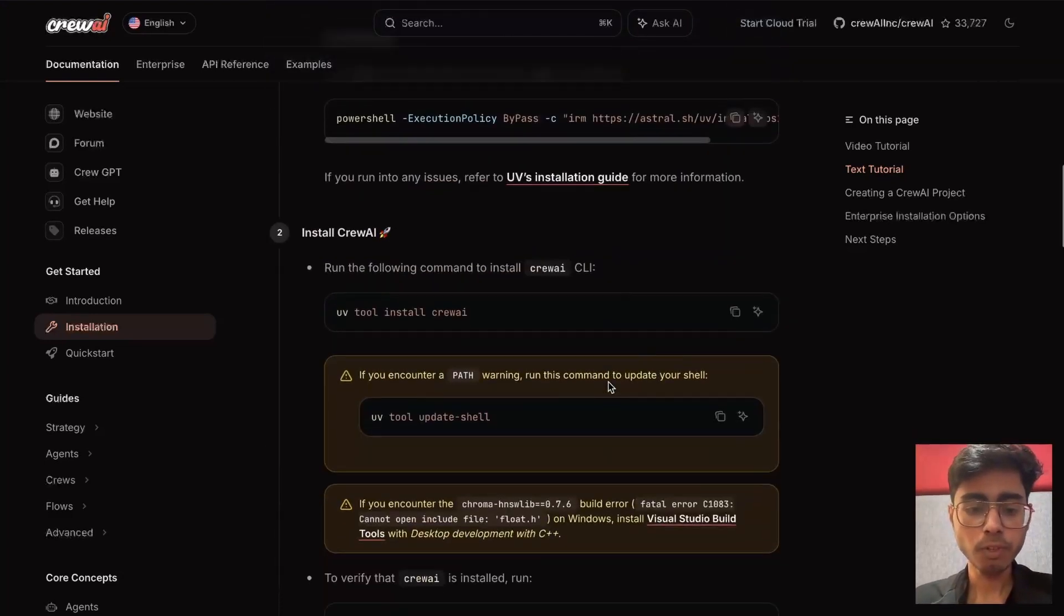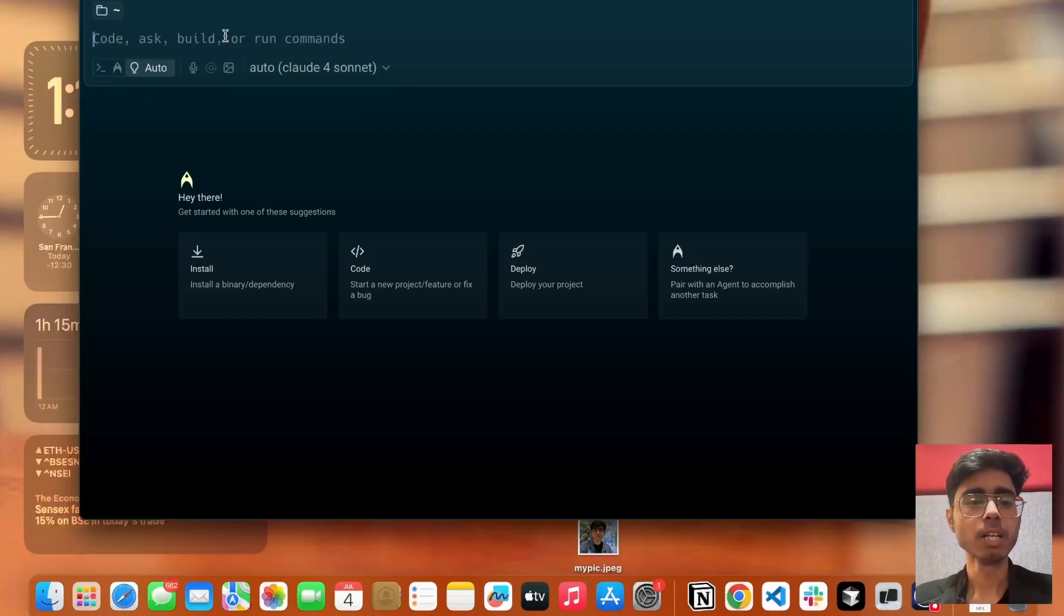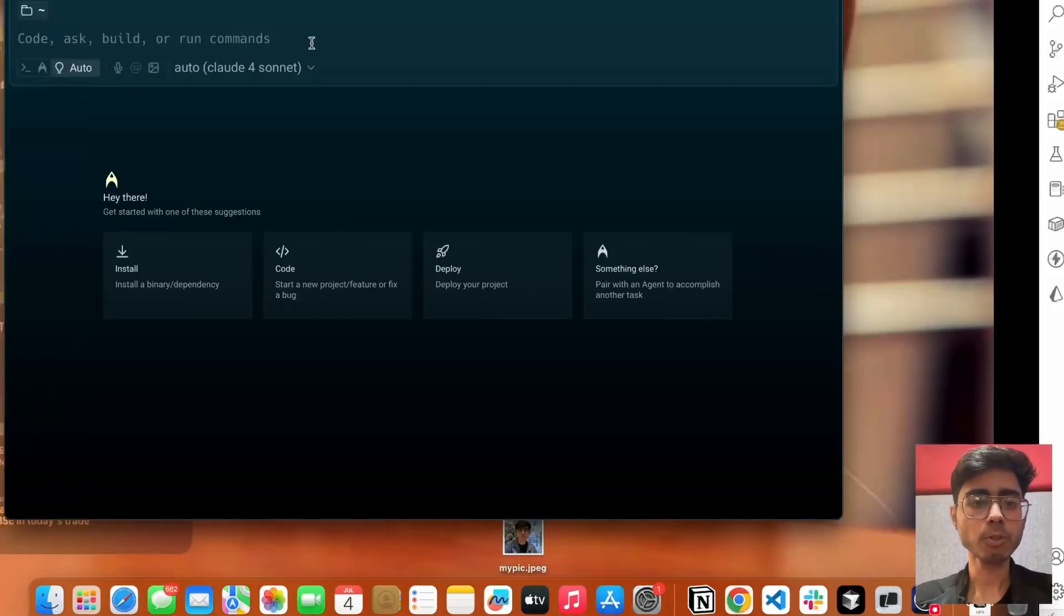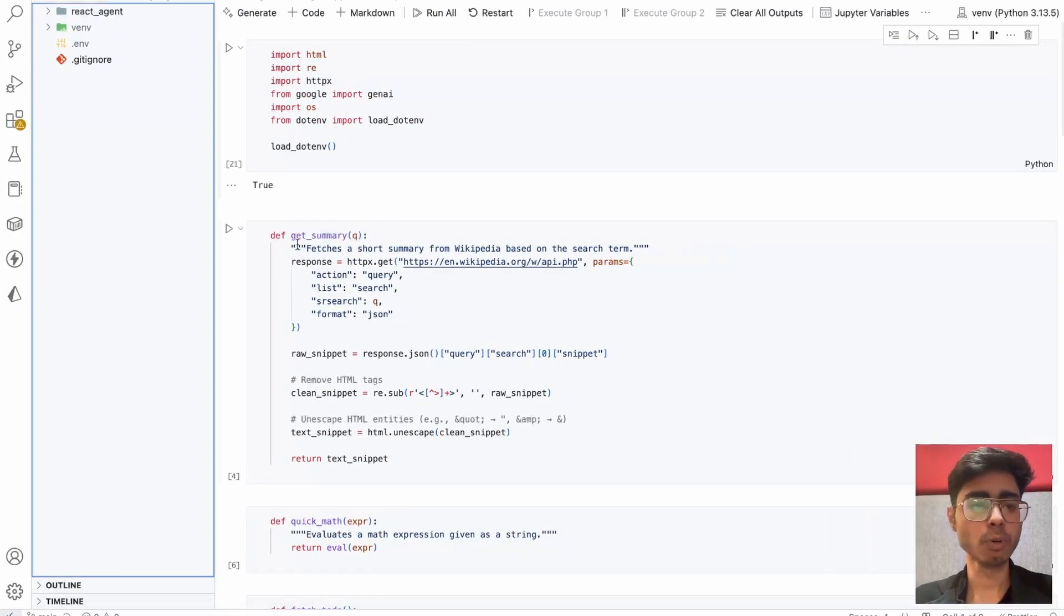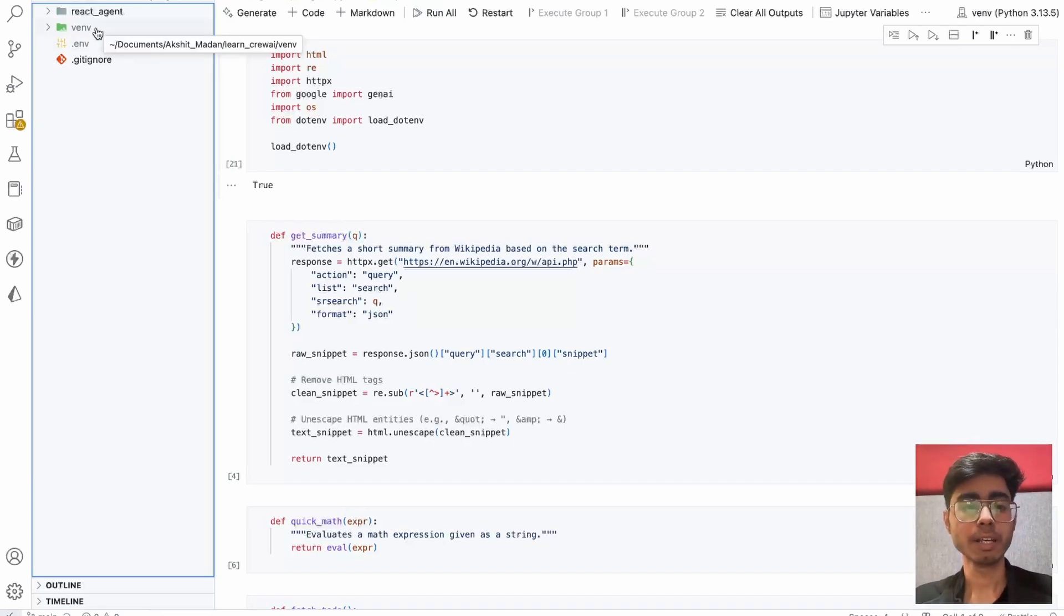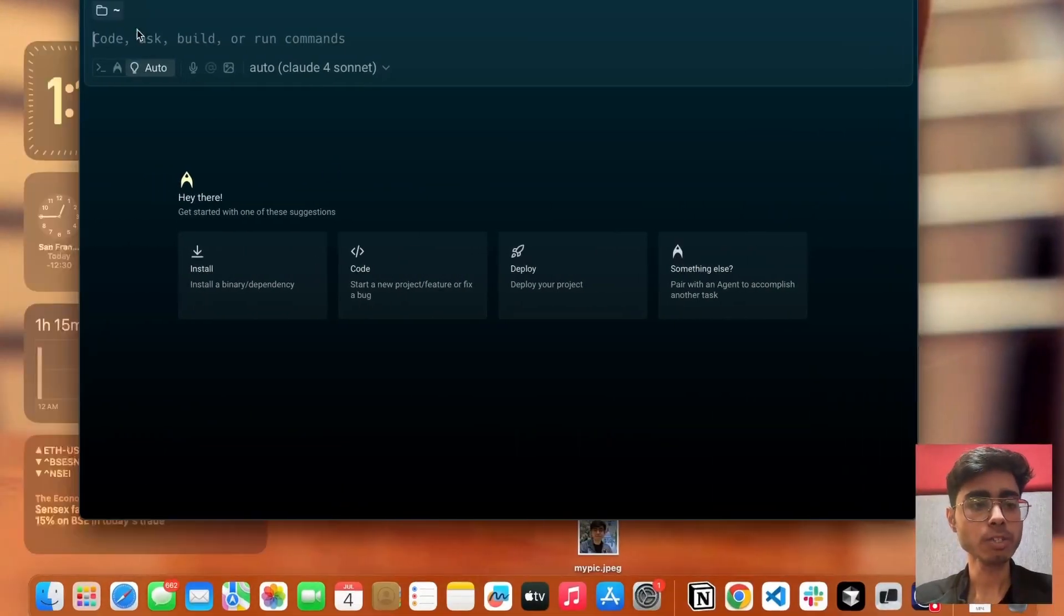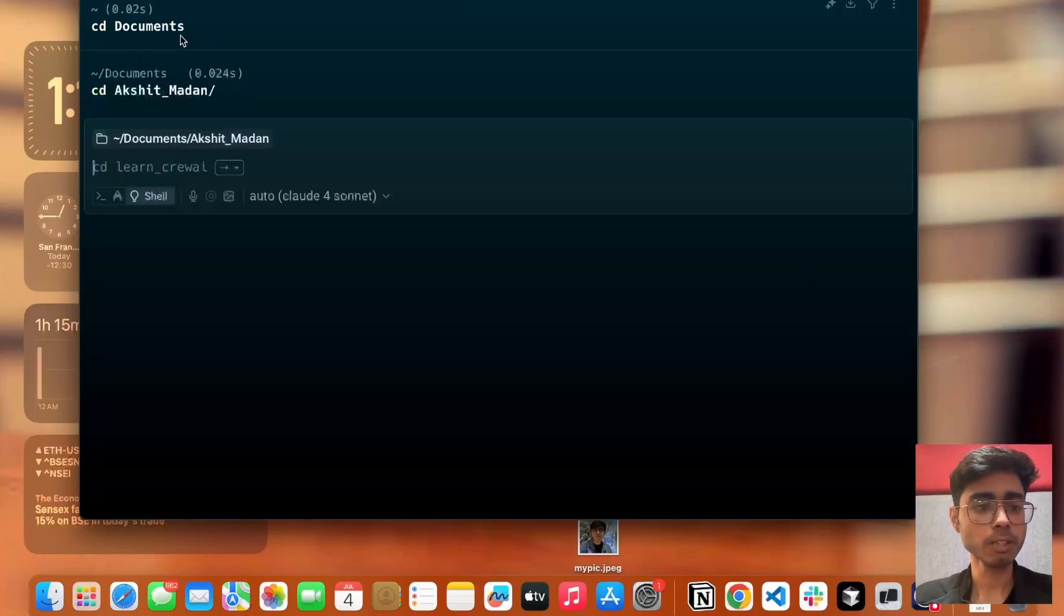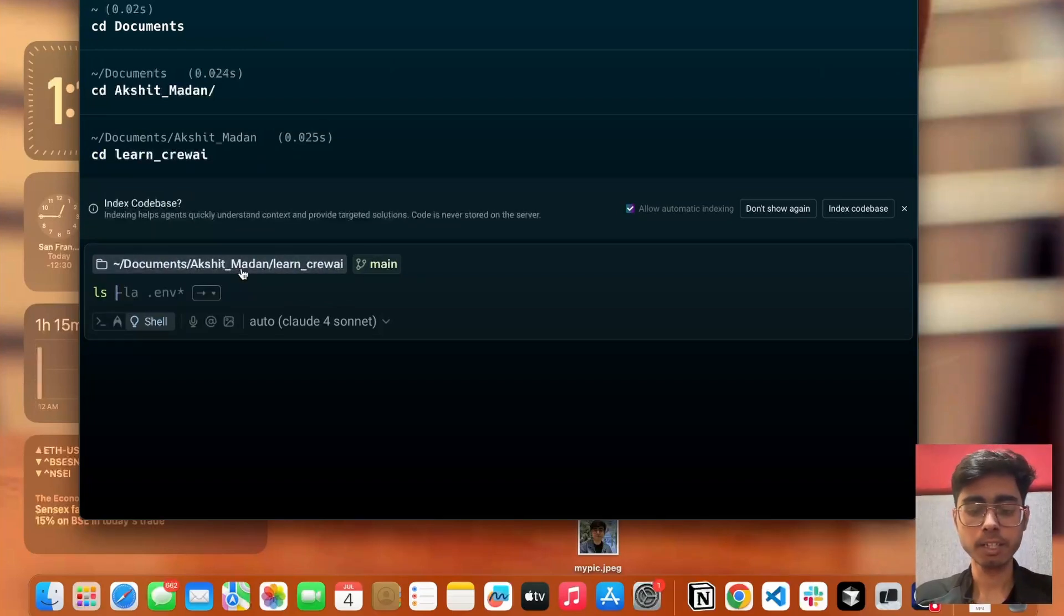As you can see, I'm using this warp terminal. You can also use your default terminal of your Mac machine or your Windows machine. In this, I'm going to go inside this learn CrewAI folder, which is in my documents, because in the last video I created this virtual environment and I want to reuse it. I'll go to cd documents, then cd Akshet Madan and cd learn CrewAI. Now if I say ls dash A, you can see whatever is there inside this folder.